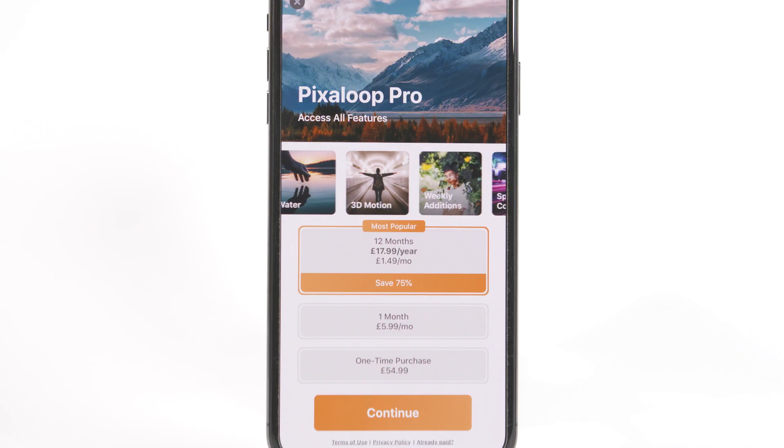In this video I'm going to look at the Pixaloop app which will enable you to animate your 360 tiny planet photos. So let's get straight to it and take a look.